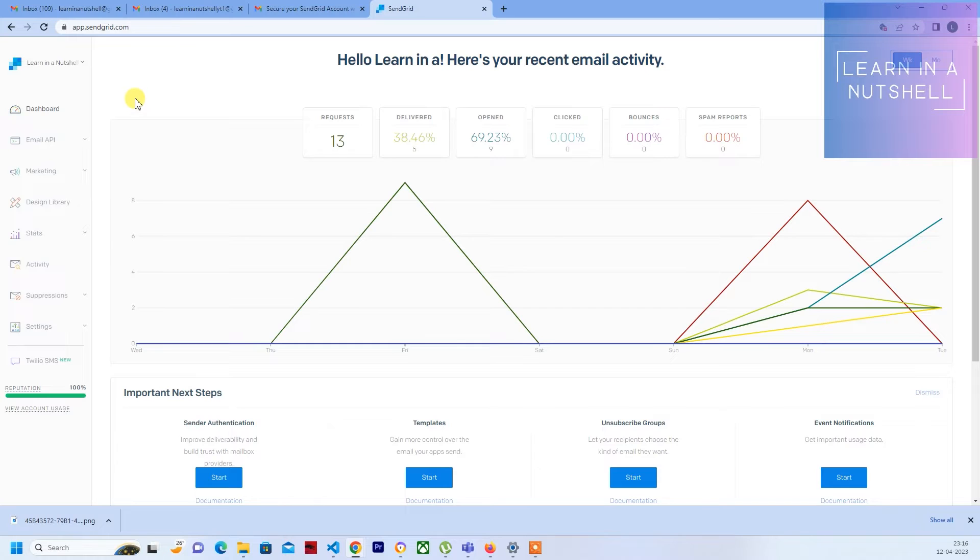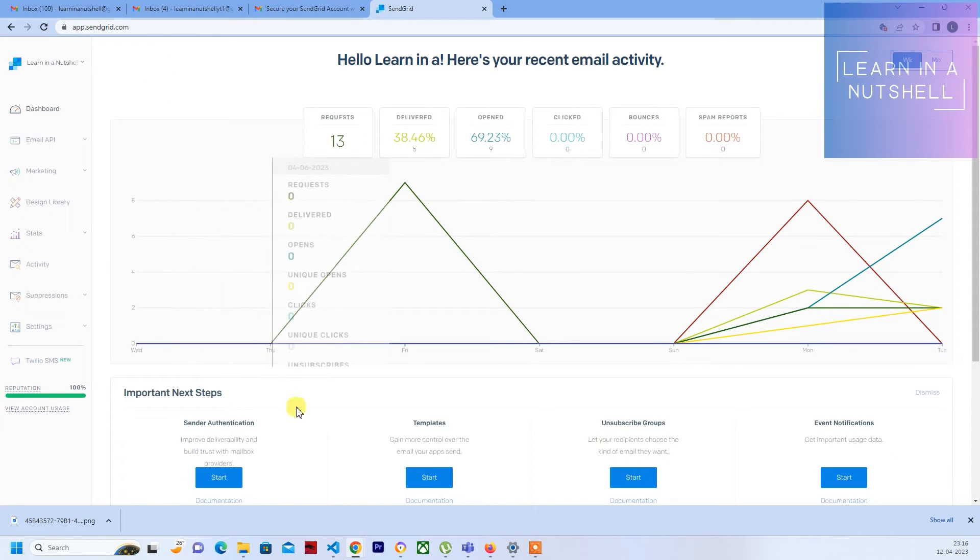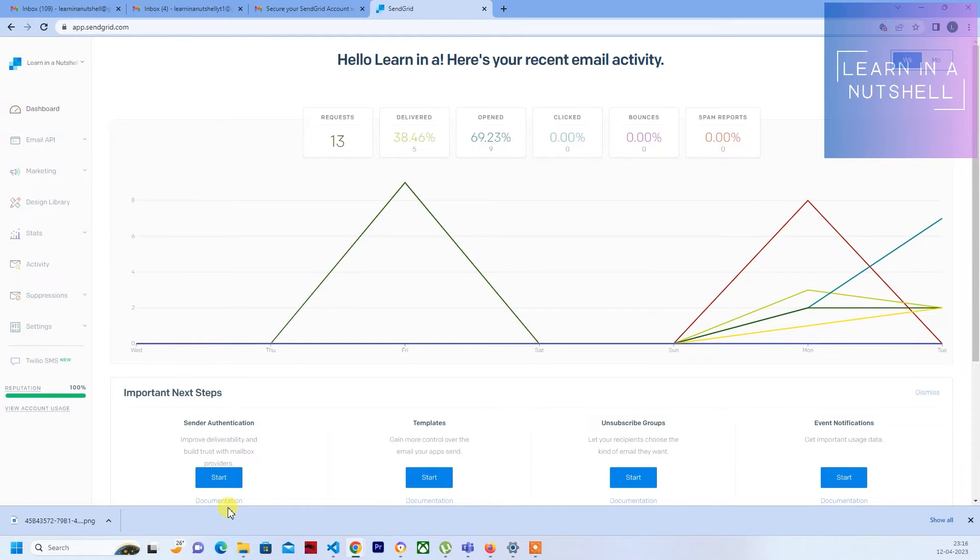If you have not checked out that video, you can definitely check that out. I've shown how to sign up for an account and how to get it activated. In this video, let's write our code in Node.js and send out mail through the SendGrid library.